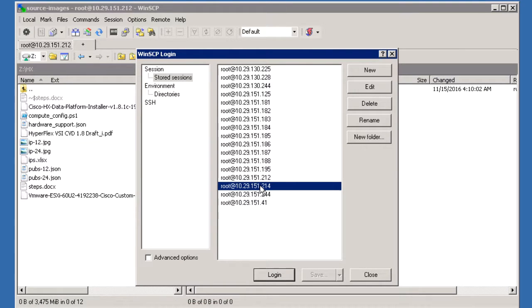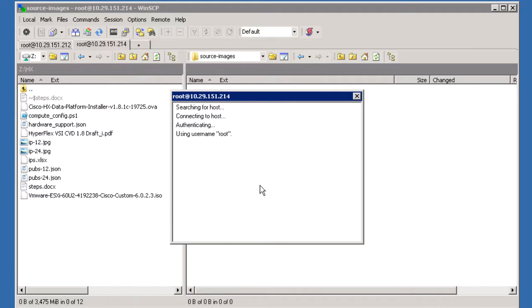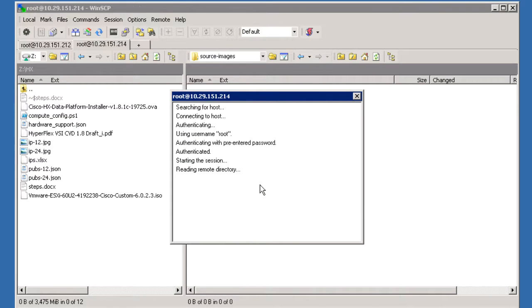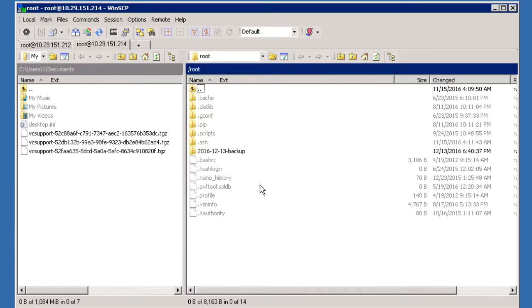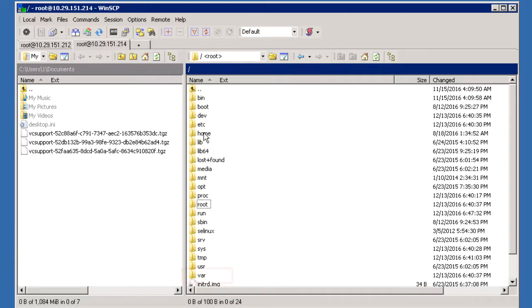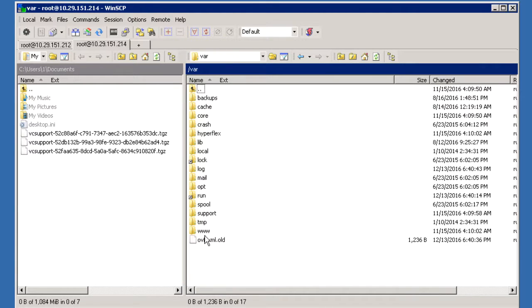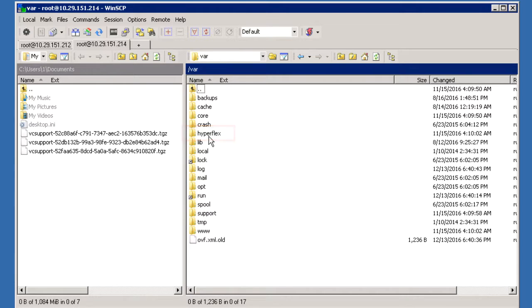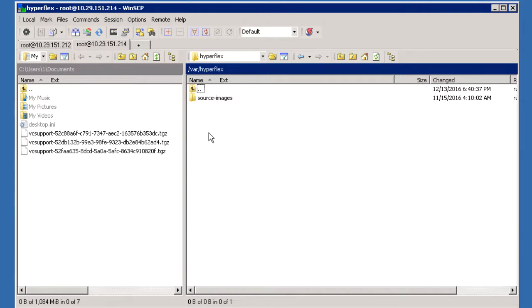Login to the HX Data Platform Installer VM IP via WinSCP. Change to the var directory and go to Hyperflex, then Source Images.